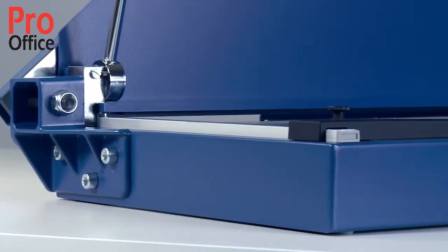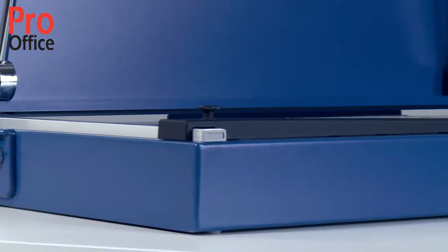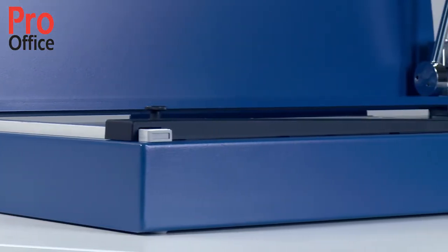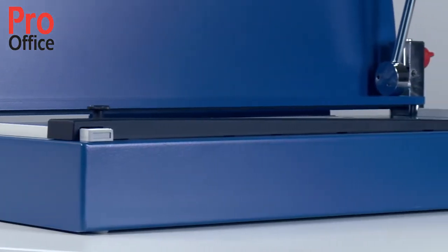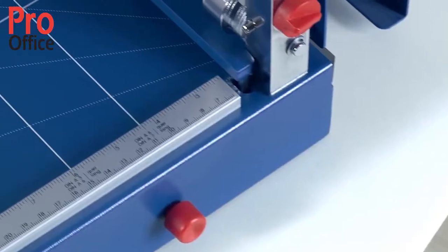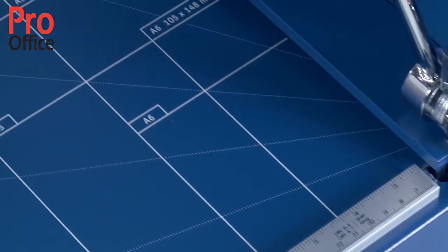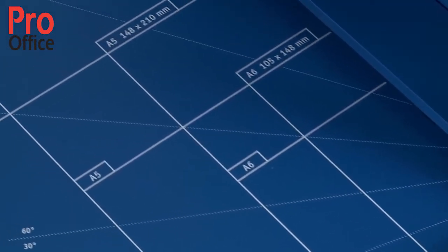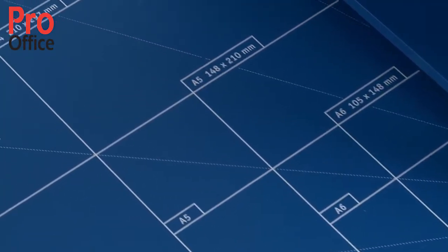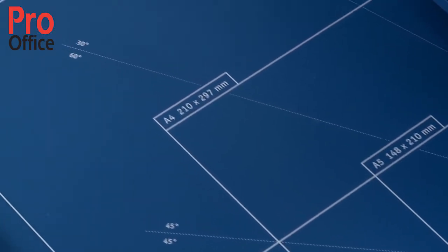The sturdy metal table provides a solid base. The format lines and millimeter scales on the table and scale bars help you find the cutting dimensions you need.